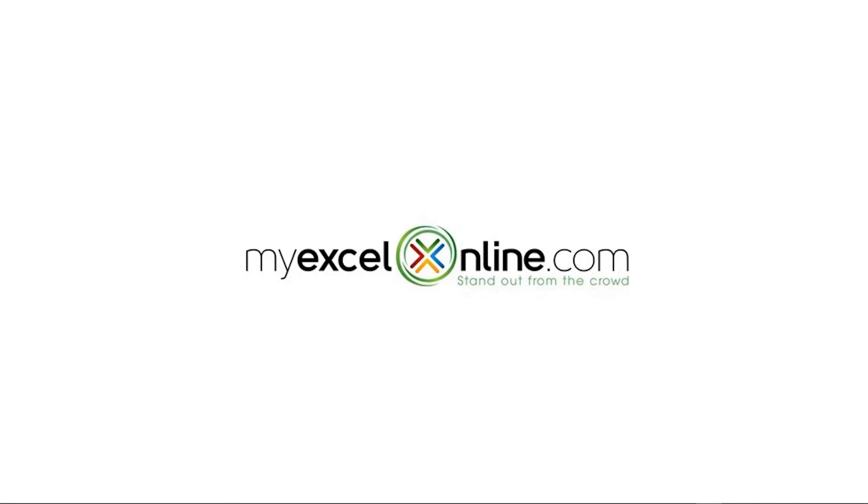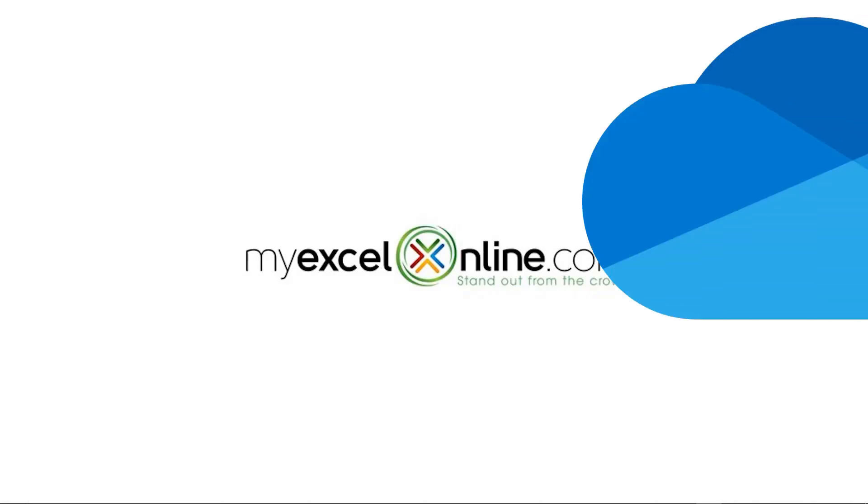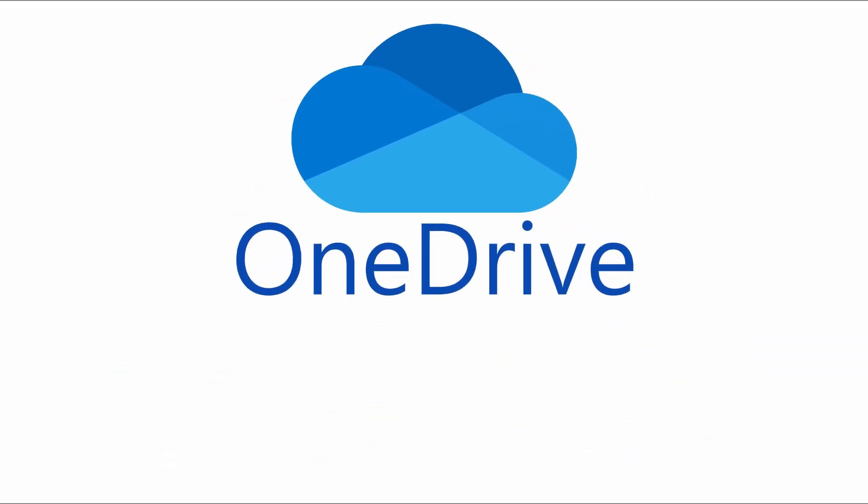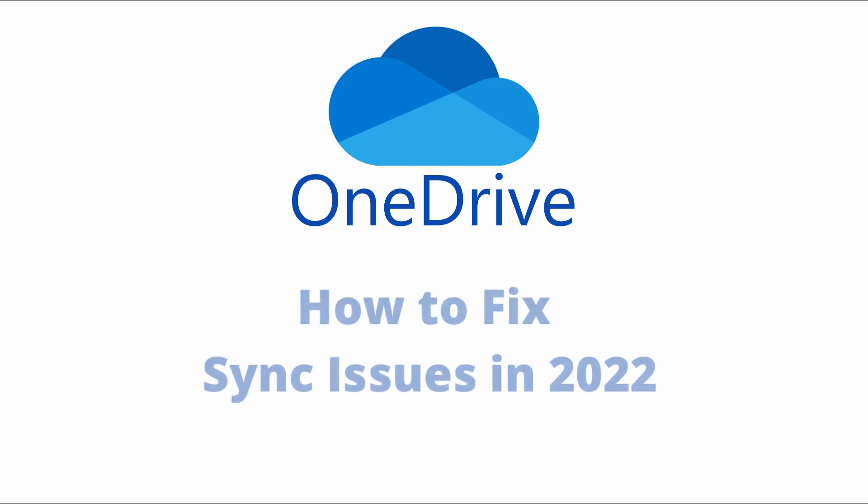Hi, and welcome back to MyExcelOnline.com. Today, we are going to talk about syncing issues that you may have in OneDrive.